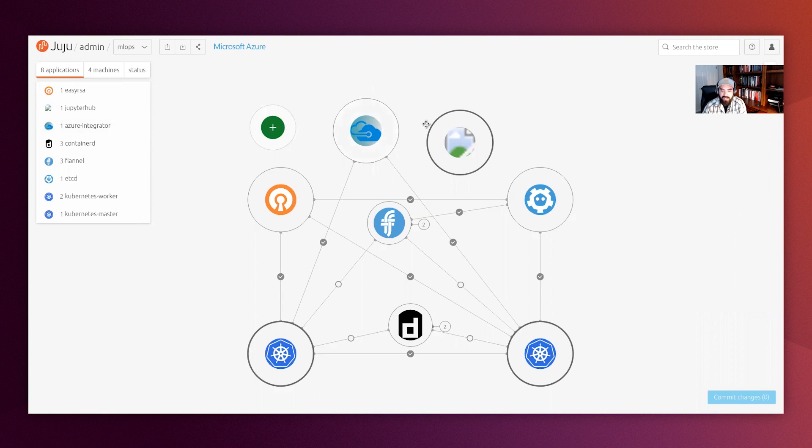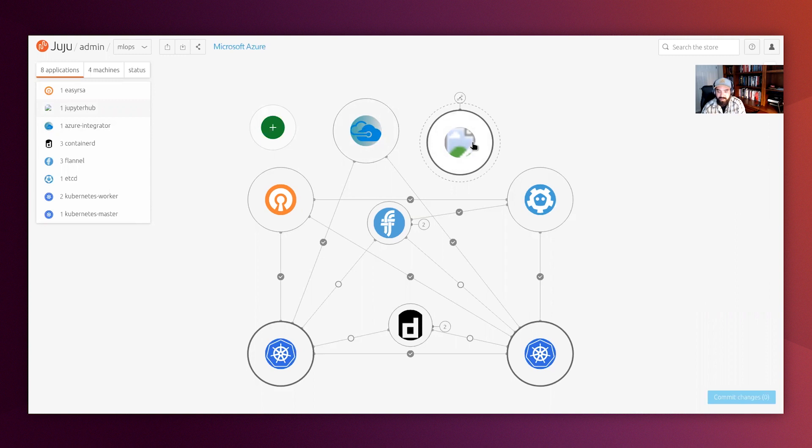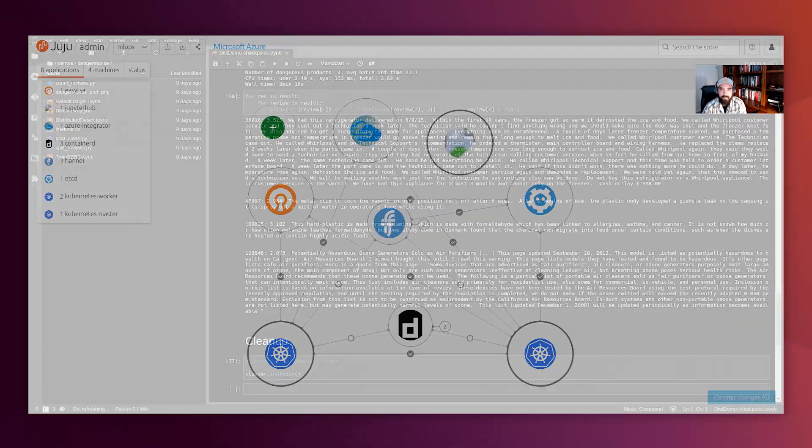One additional component we have in our AIML Juju model here is a custom Jupiter hub application built using the Juju charm reactive framework. The Juju charm framework allows us to develop applications that can live outside of the Kubernetes cluster, but still interact with it in a meaningful way.